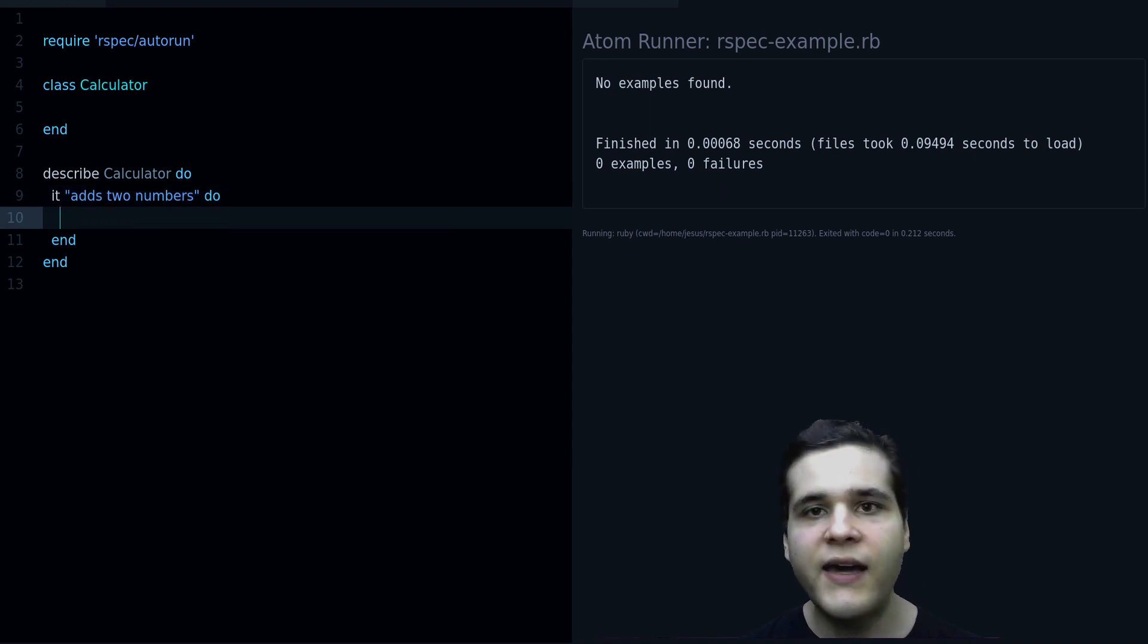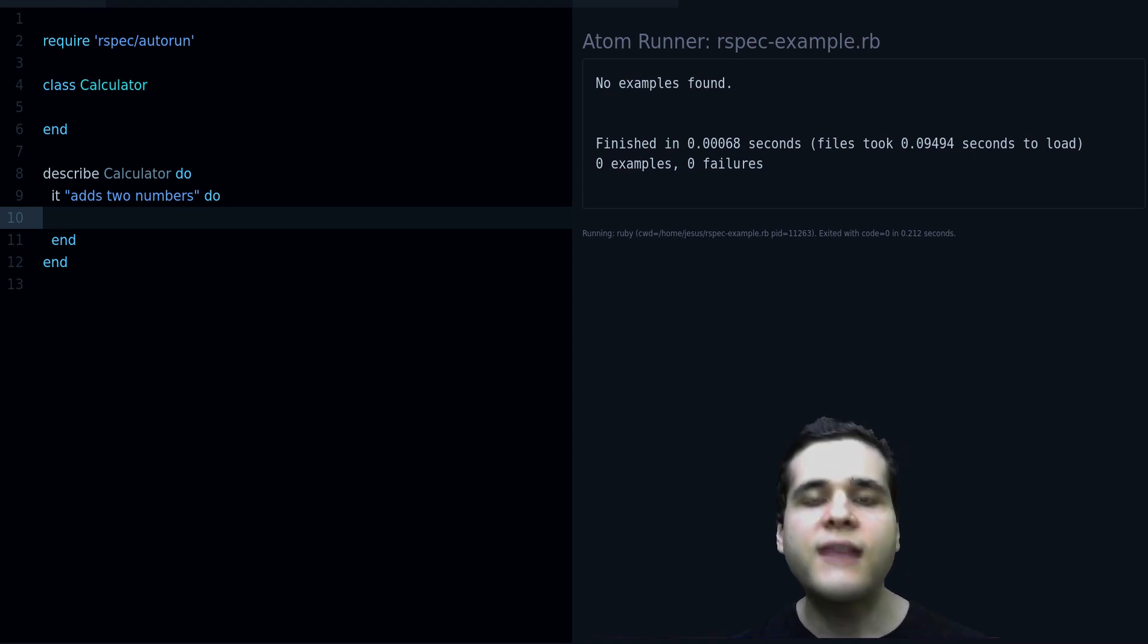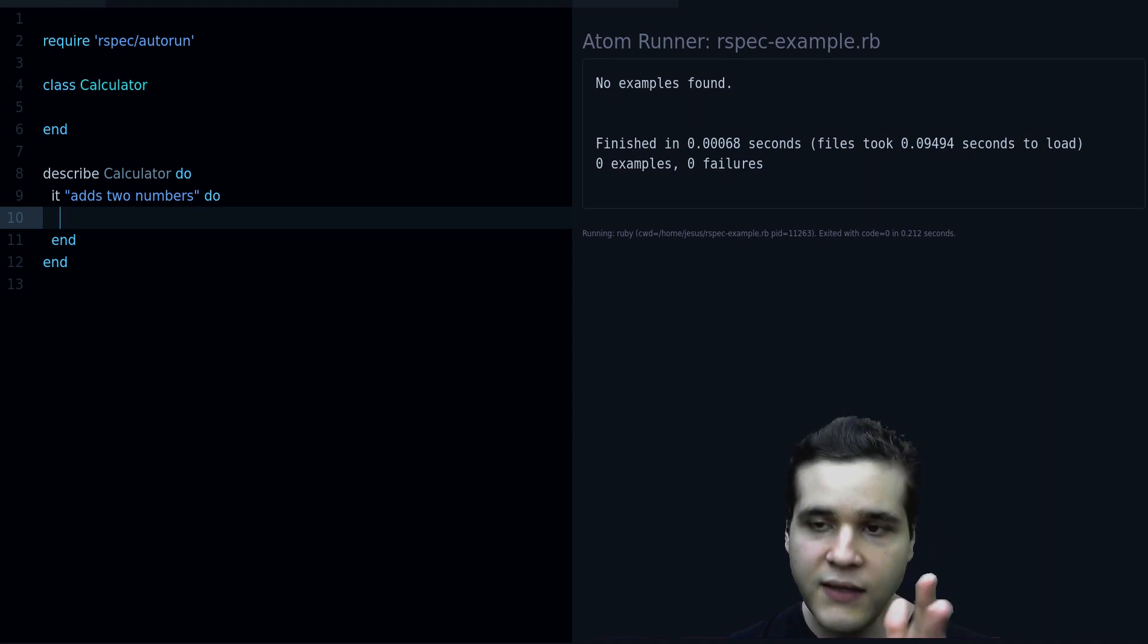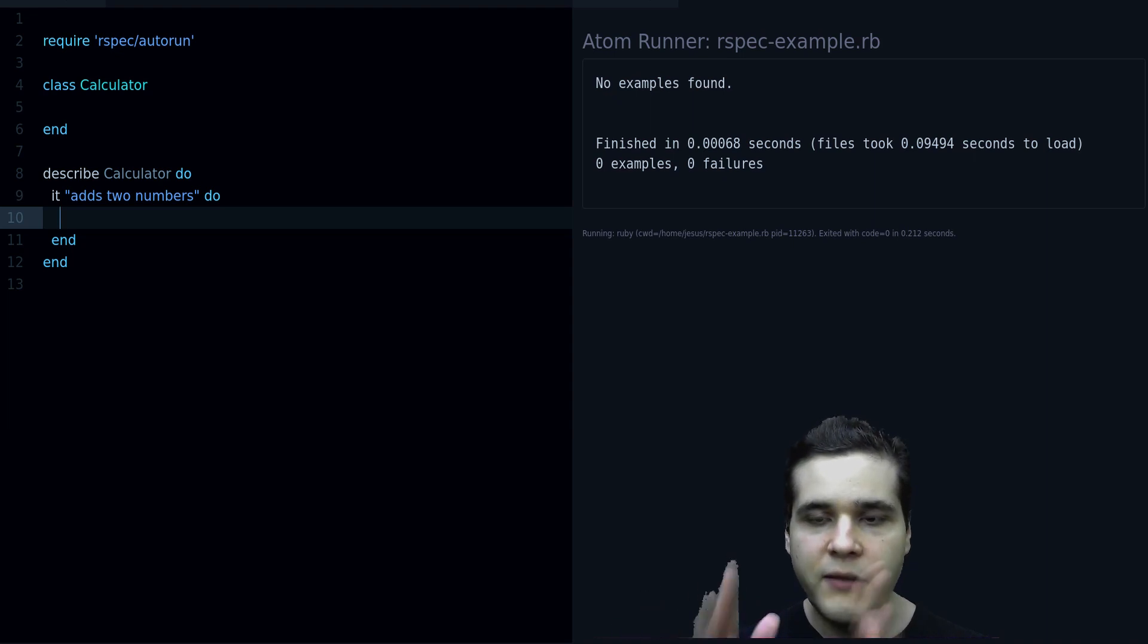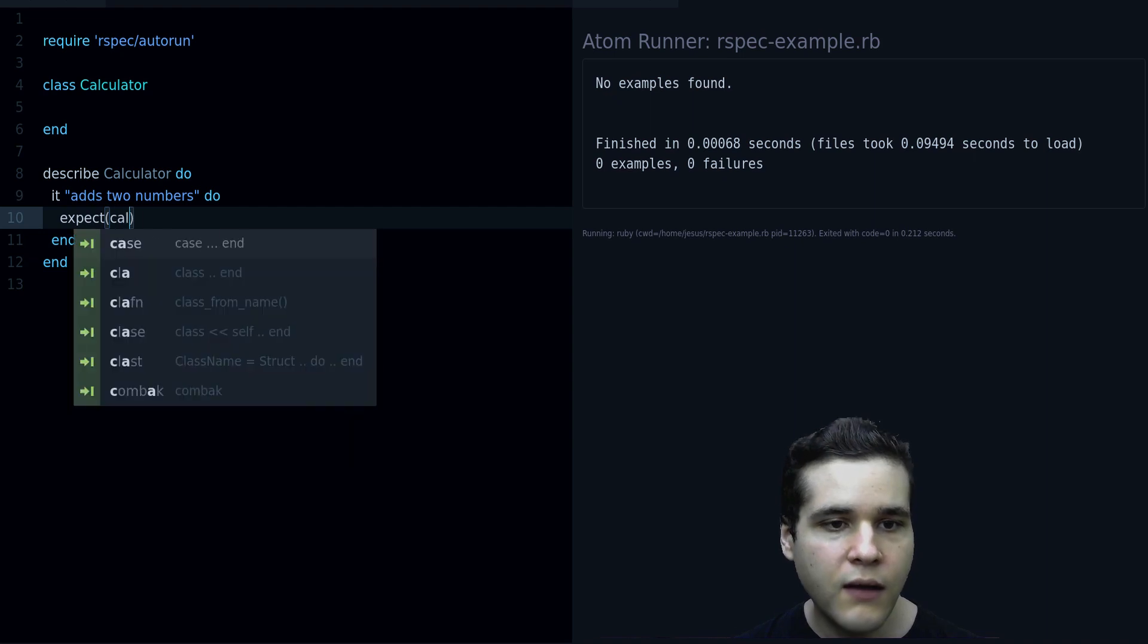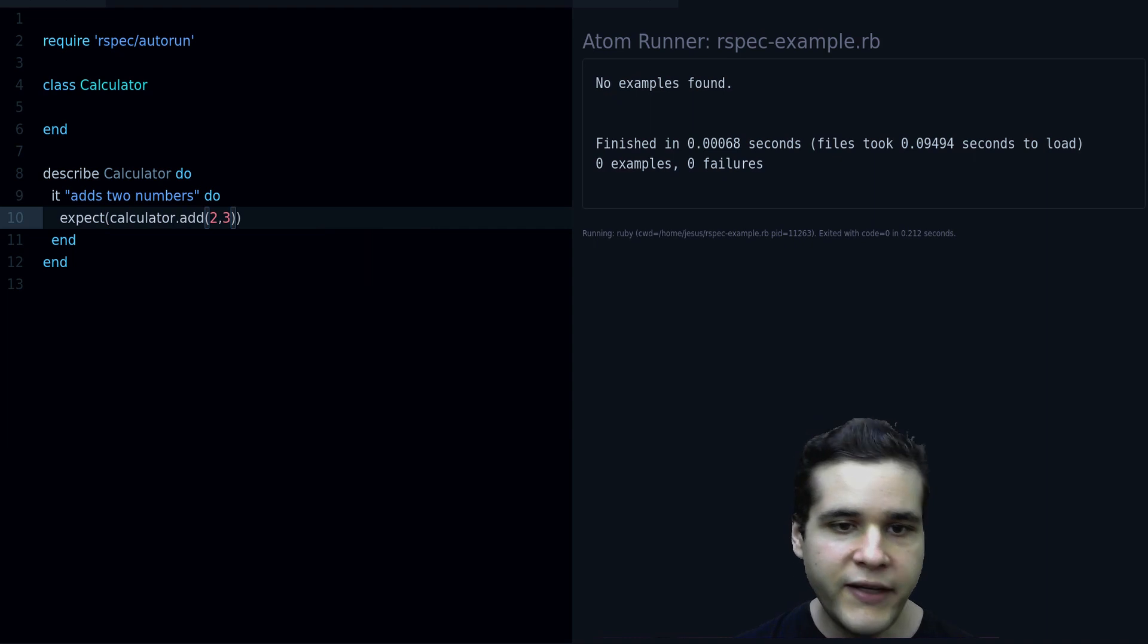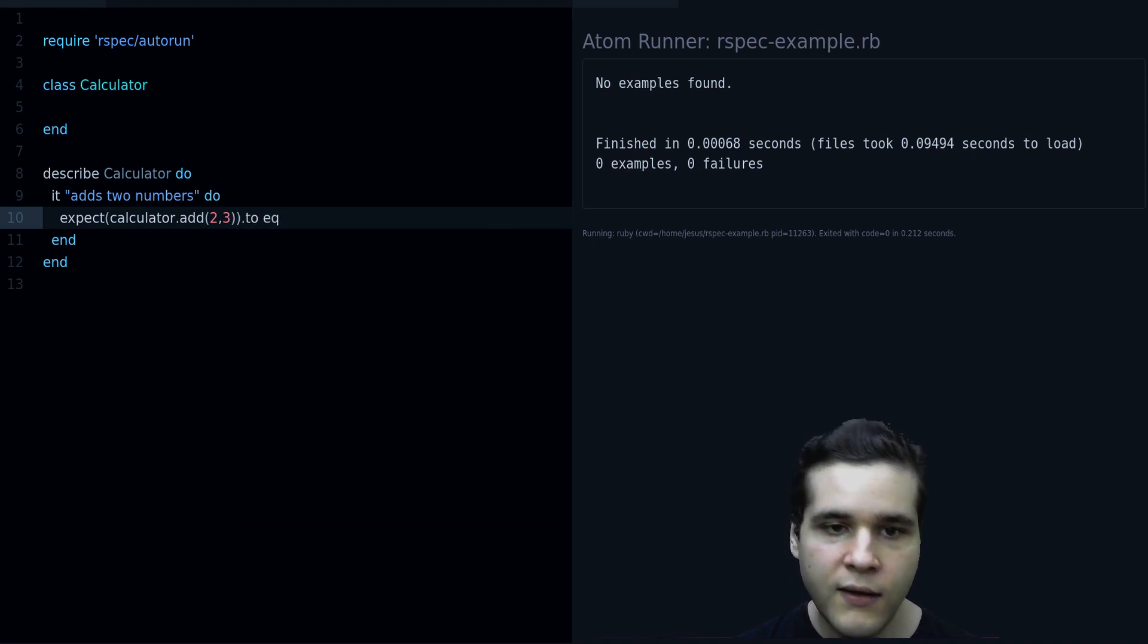And then inside the it block, we are going to have an expectation. Inside the expectation, you say what you expect and what the actual value is, so let me show you what that looks like. Expect calculator add 2 and 3 to equal 5.